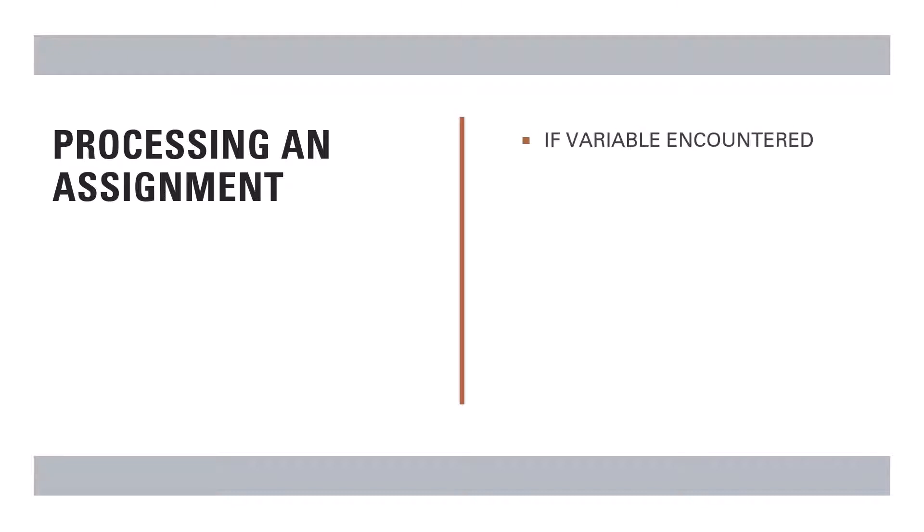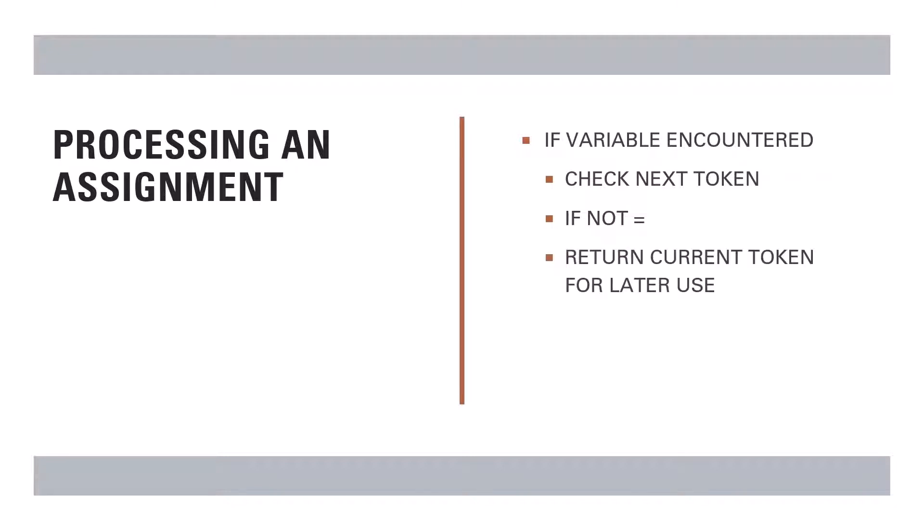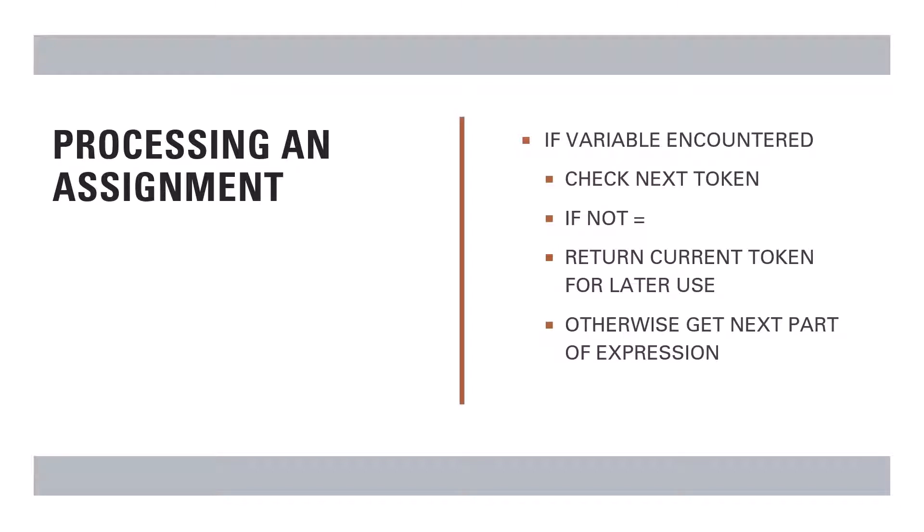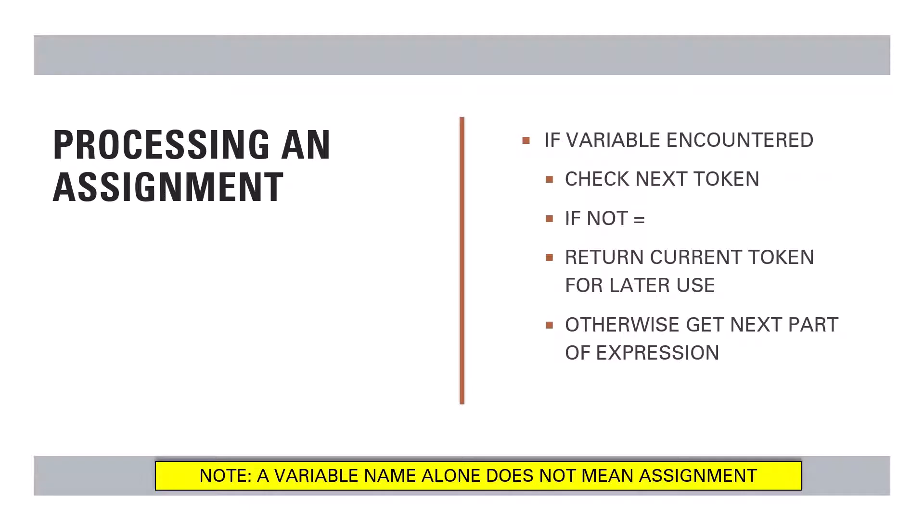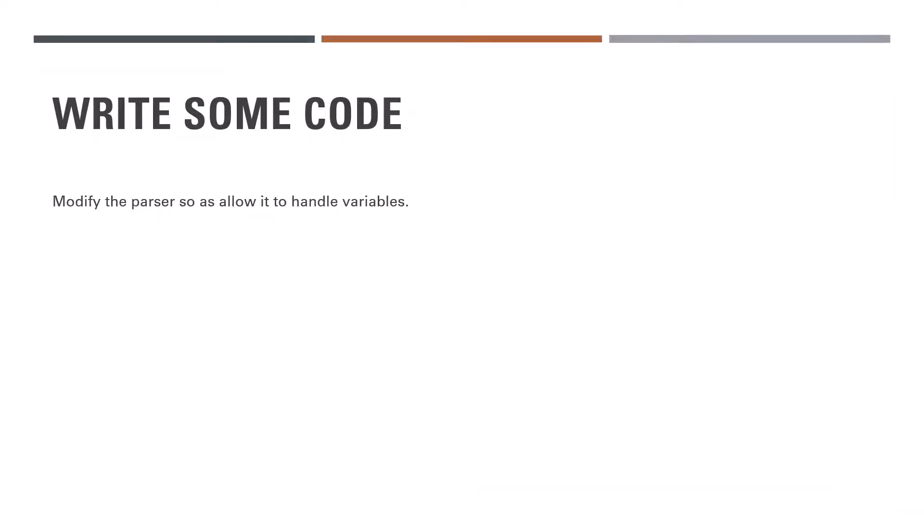We'll of course evaluate the token to see if it is a variable or not. If it is, then we'll call getToken again to check whether the next token is an equal to sign or not. If it is not an equal to sign, then we'll return the variable back to the input stream. If it is an equal to sign, then we can proceed to get the next part of the expression. It's important to keep in mind that having a variable name by itself does not mean assignment. Therefore we need to look for that equal to sign.